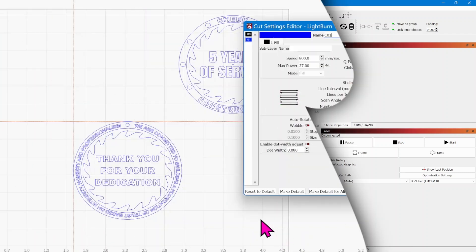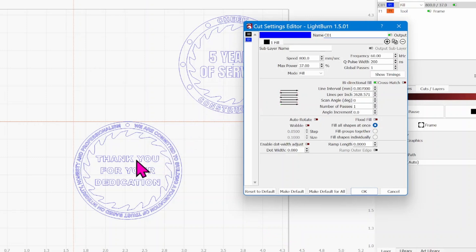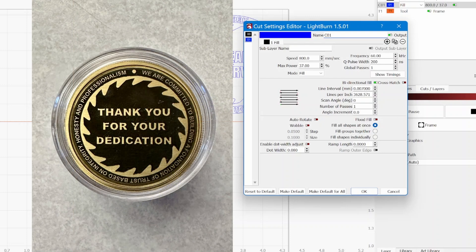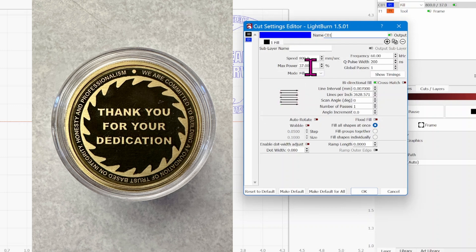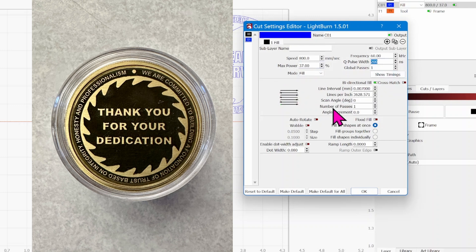One more thing I'll share with you is the settings for this bronze coin. It's just a black mark on a bronze coin, there's no engraving involved, but this setting seems to work out really well for me on my 60 watt JPT MOPA laser.